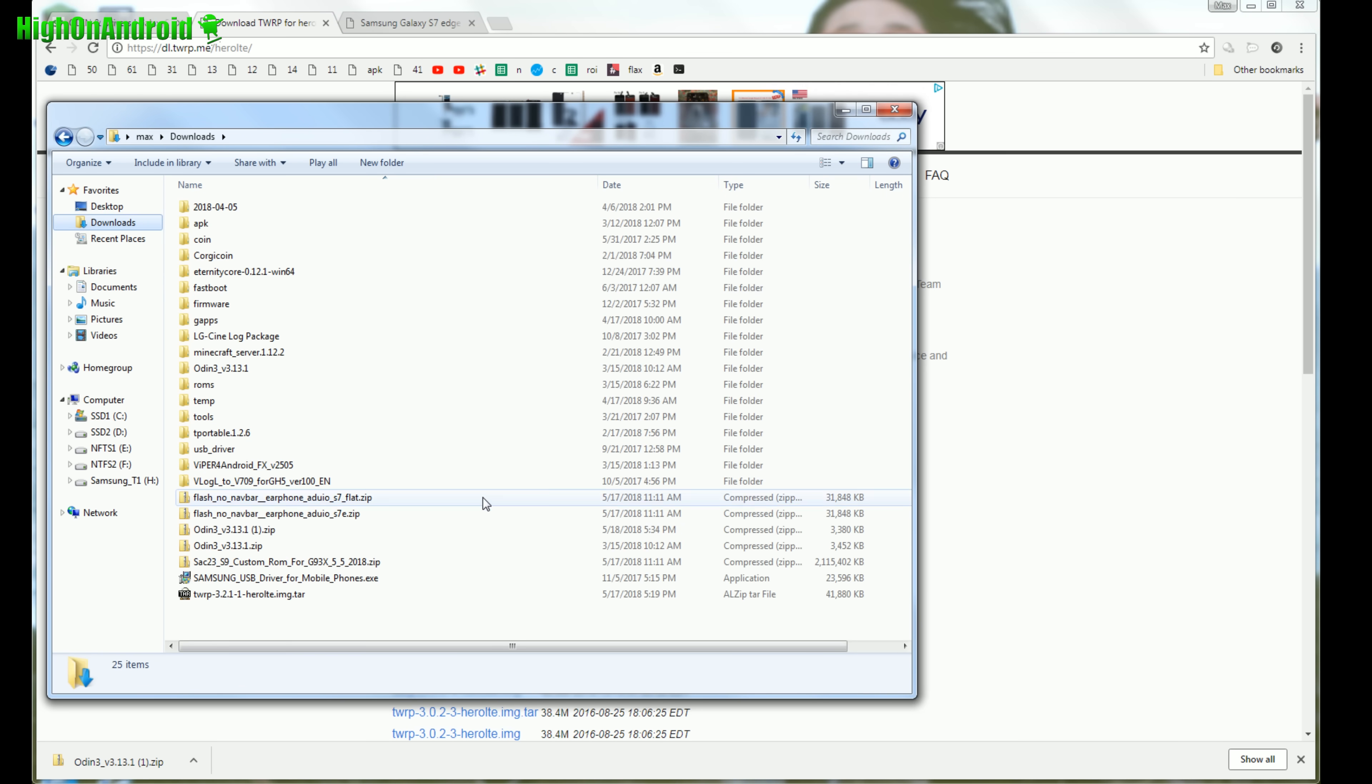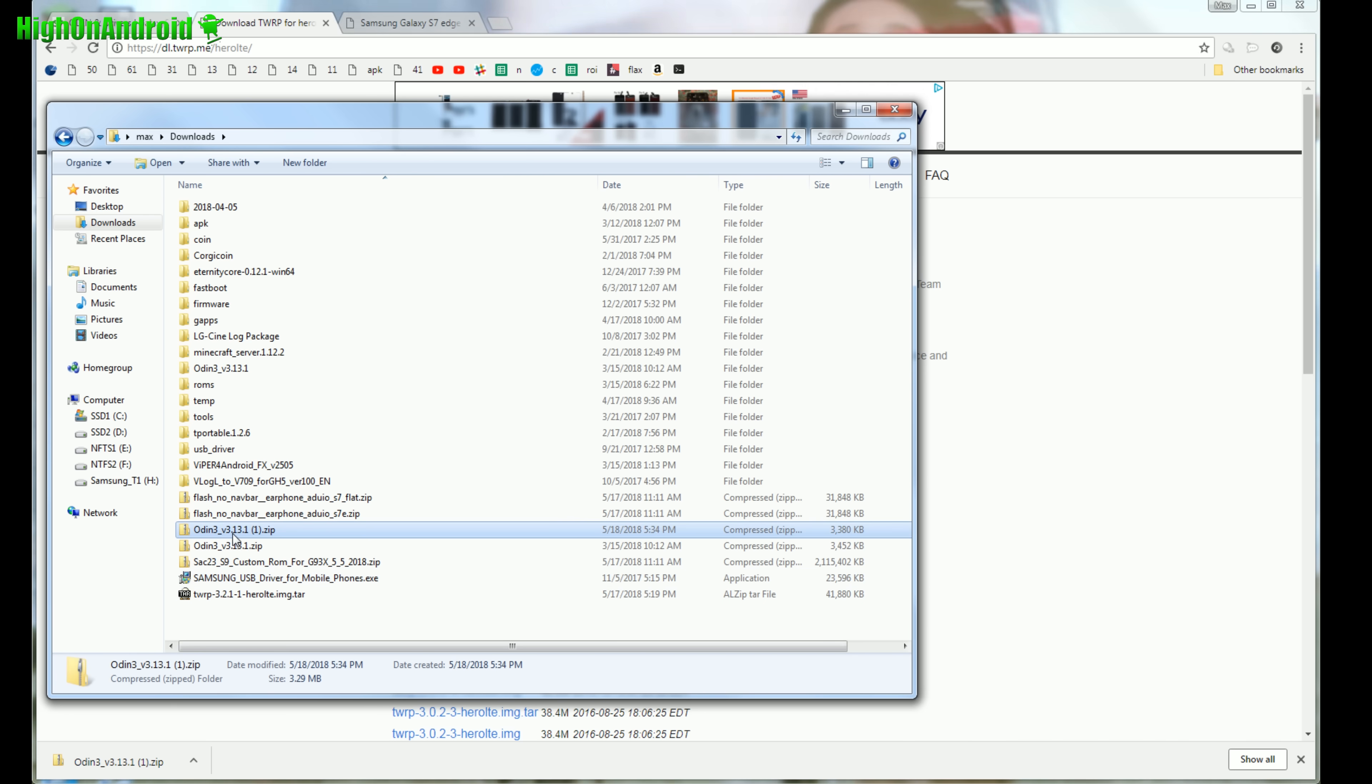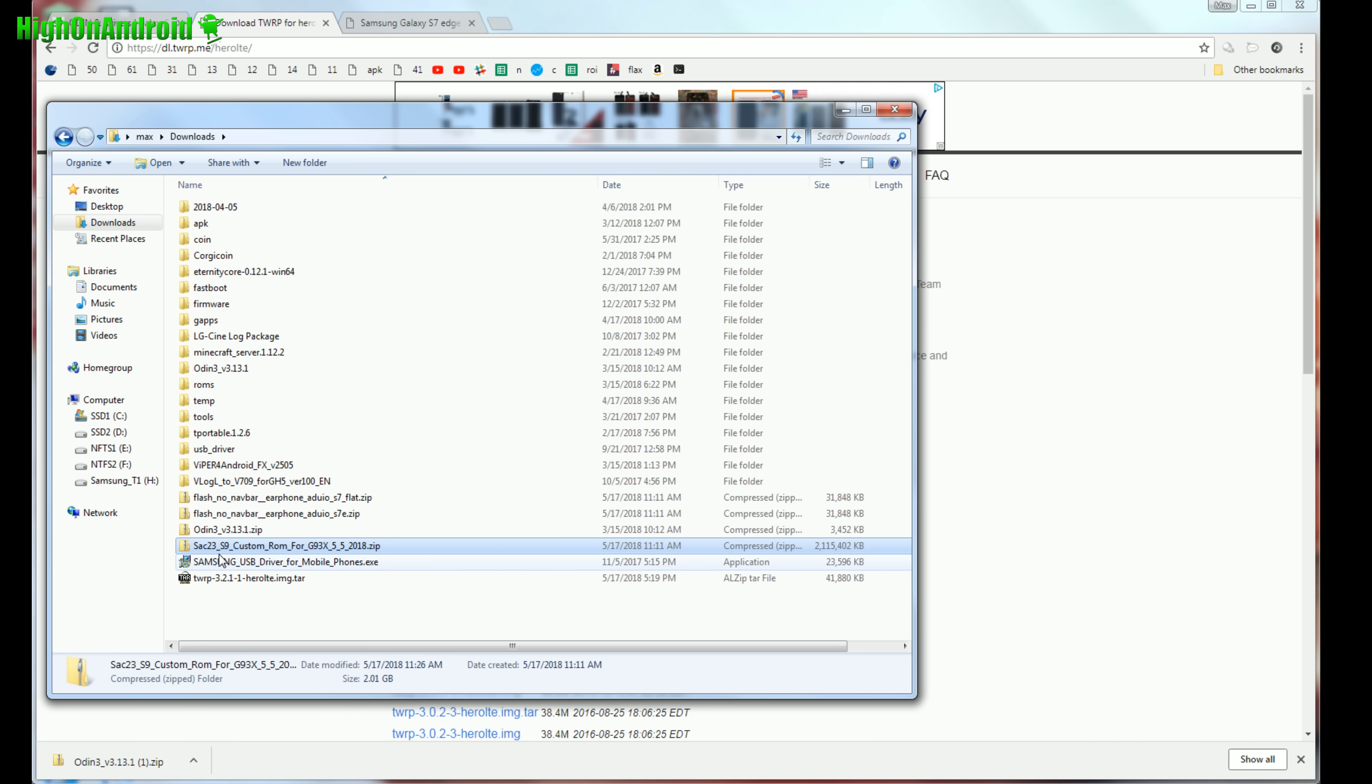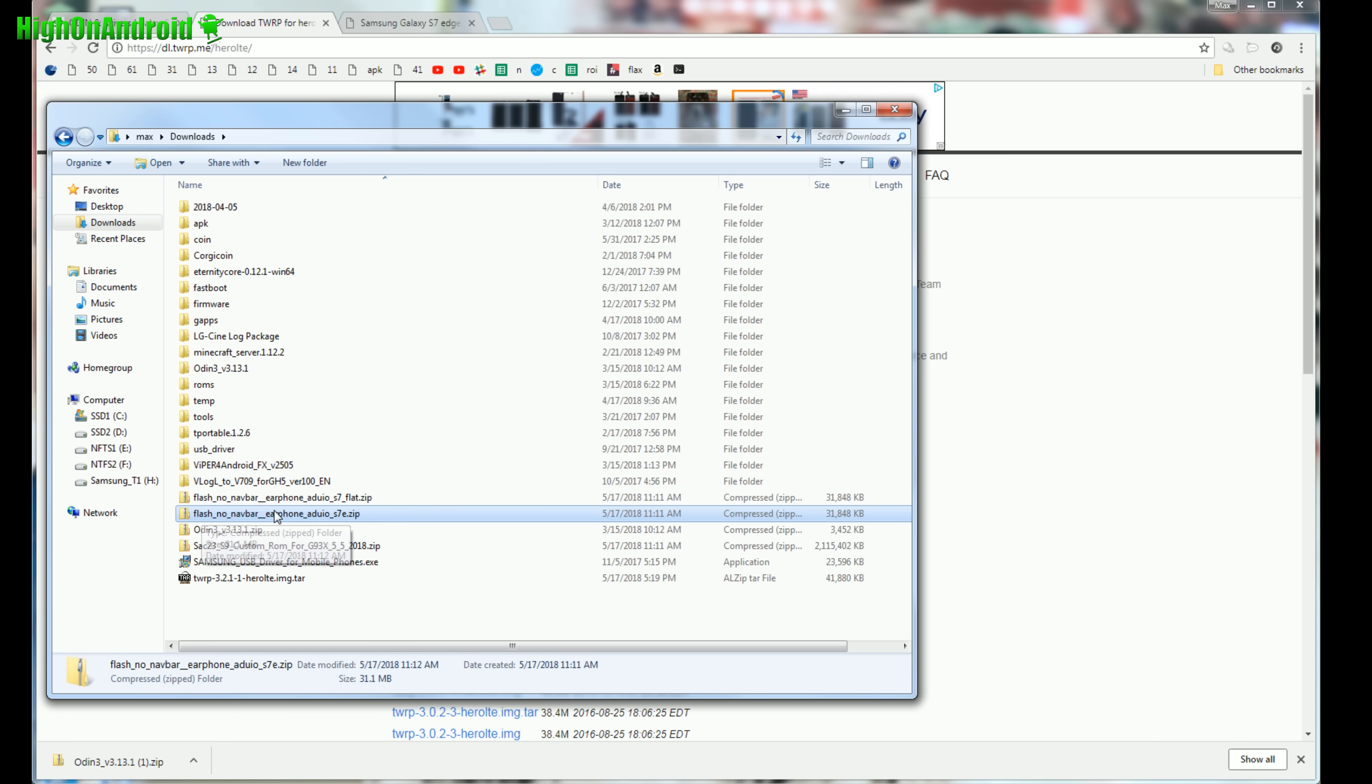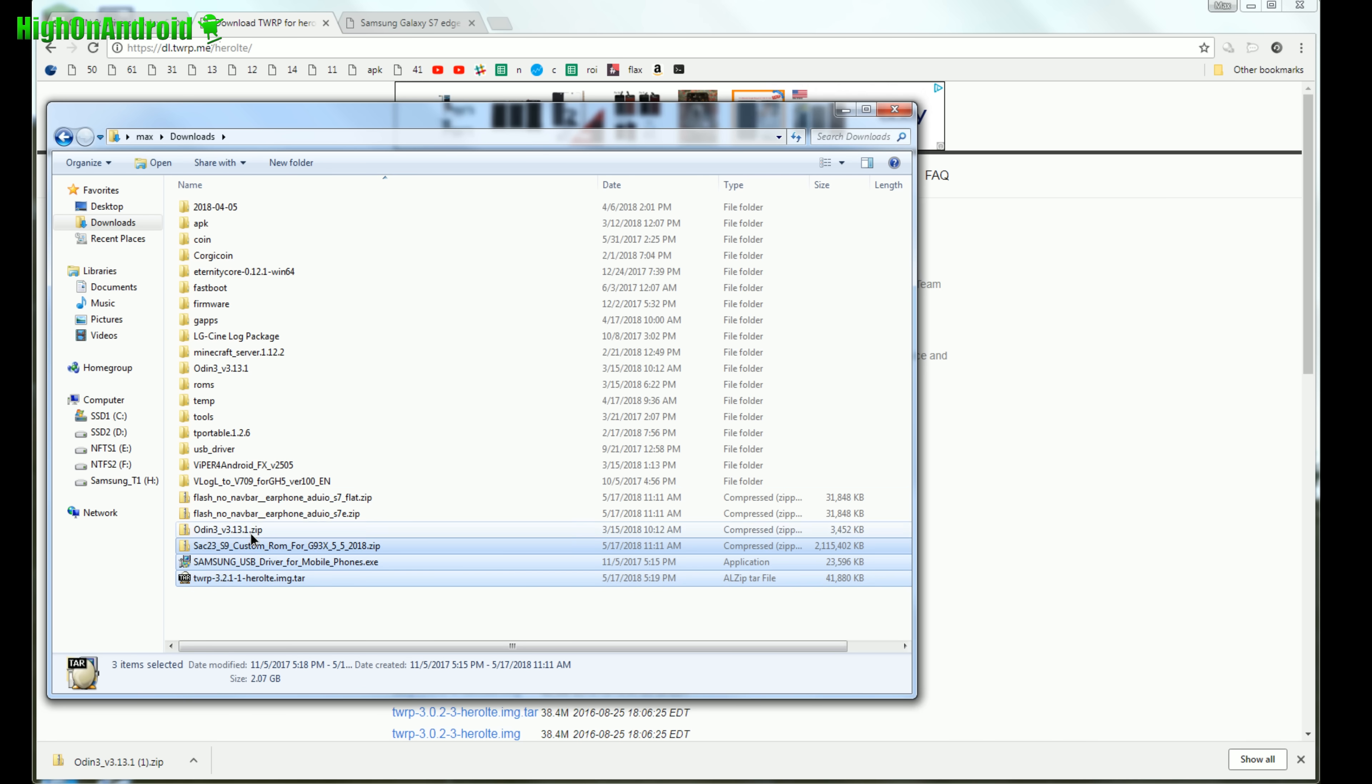Once you have downloaded all the files, you will see that I have downloaded the TWRP Recovery, Samsung USB drivers, Odin 3 zip, and you will also need the ROM file. I'll have links on my website. Download the SAC23 S9 custom ROM for G930X - this is what you need for both S7 and S7 Edge. For S7, you'll need to download Flash Note Navbar Earphone S7_flat.zip. For S7 Edge, download the S7e.zip. Basically you need five files.